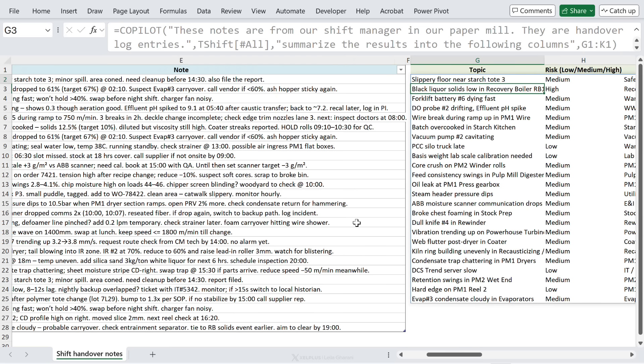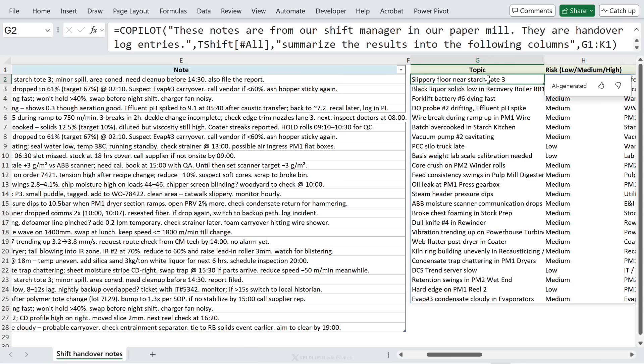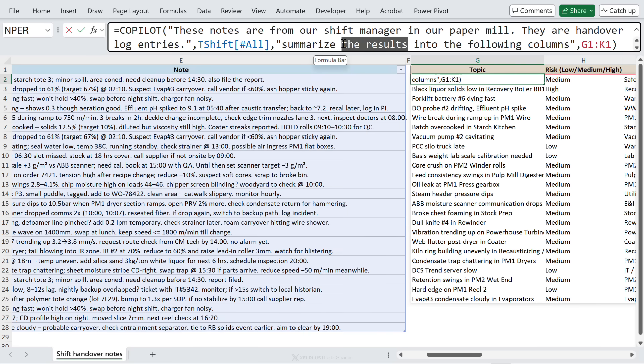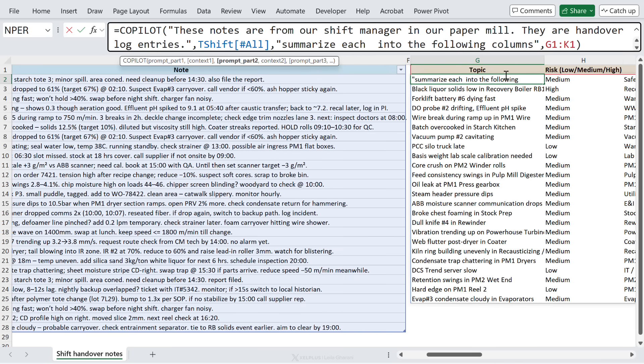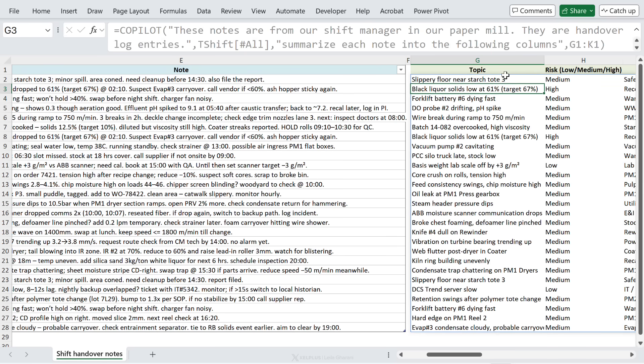To make sure you get exactly what you want, you have to be really clear in your prompts and then hope that it understands what you mean. So here I have summarized the results - instead I'm going to say summarize each note into the following columns, and that does the job.